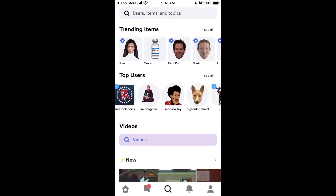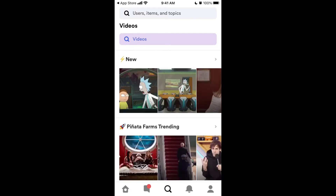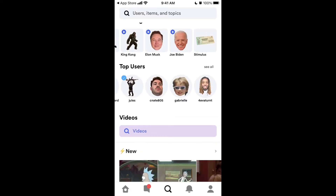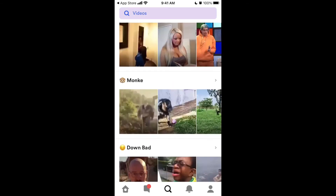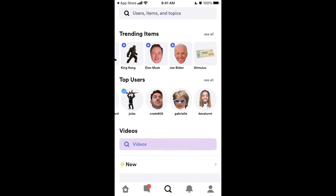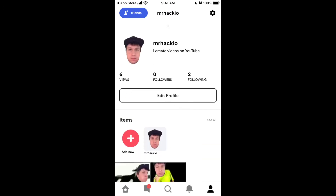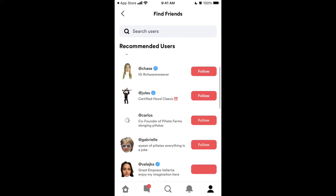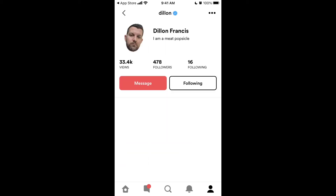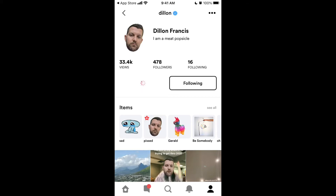You can also see top users and some trending items here. I don't know if you can actually upload your own video — that's the question. Then you can also add friends here. Just go to your profile and tap add friends. Search for friends, or you can invite people from your contact book. And then if you followed someone, probably they need to follow you back.